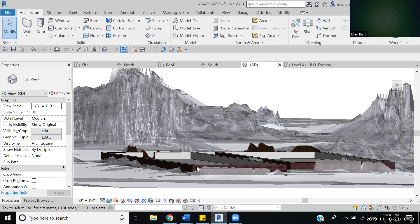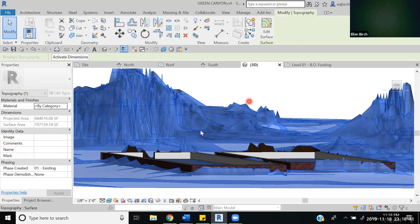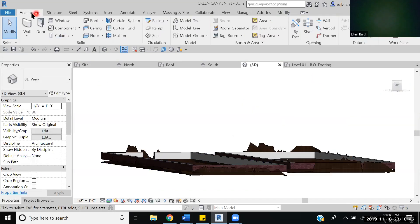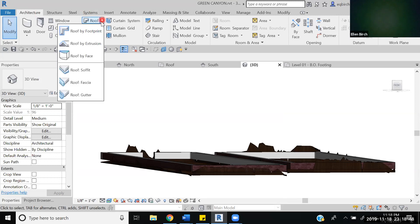To get started we're going to hide the topography. Even if it looks cool, it kind of gets in the way. We're going to go to the architecture tab and under roof we're going to go roof by extrusion.